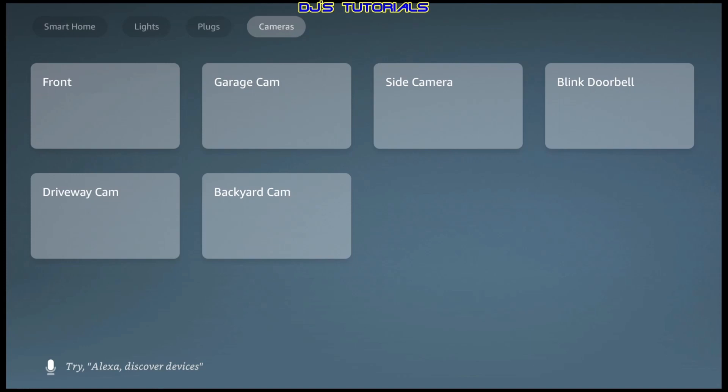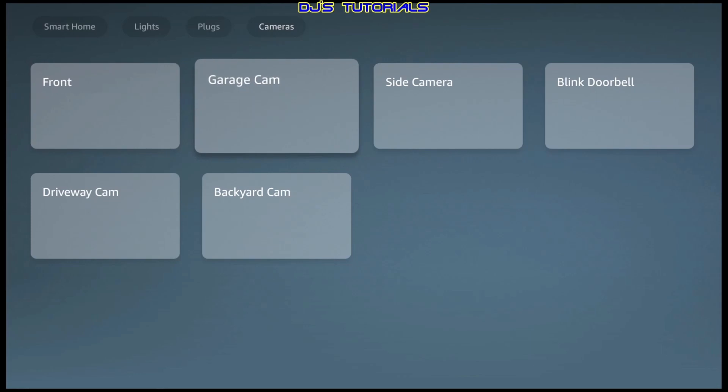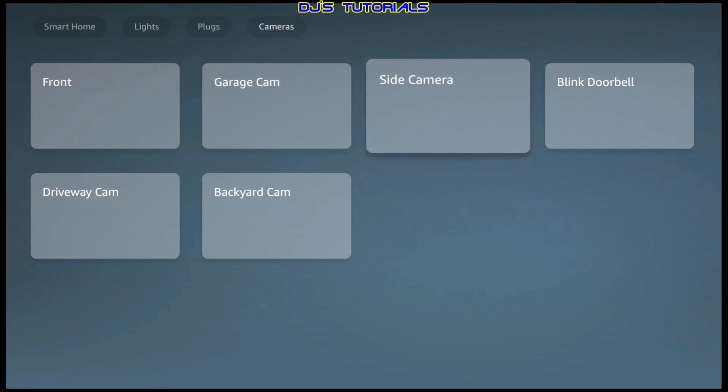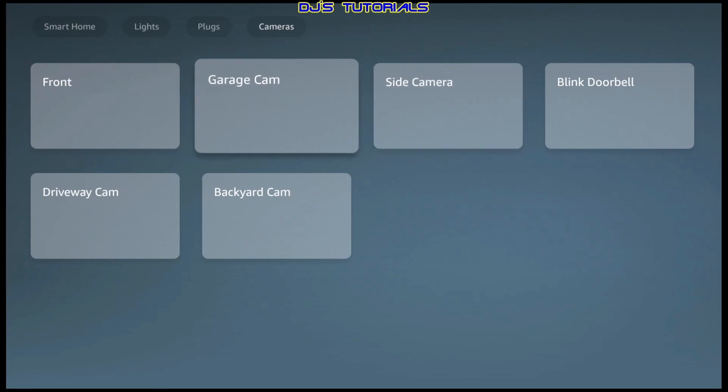So, for example, if you go to your cameras, I can launch the front camera, view something there. When I'm done, I just press the back button on the remote and then go to another camera from in here. Done with that one, select another one, and so on.